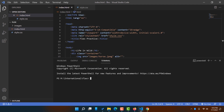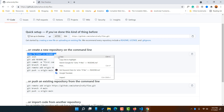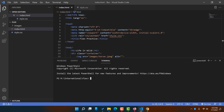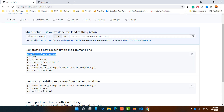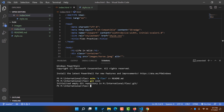In the terminal, we are going to provide these commands. First, copy the echo command from the GitHub page, paste it into the editor terminal, and hit enter — it's going to add the README file. After that, go back to GitHub and copy the git init command, paste it, and hit enter. You'll see the message: 'Initialized empty Git repository in this folder.'